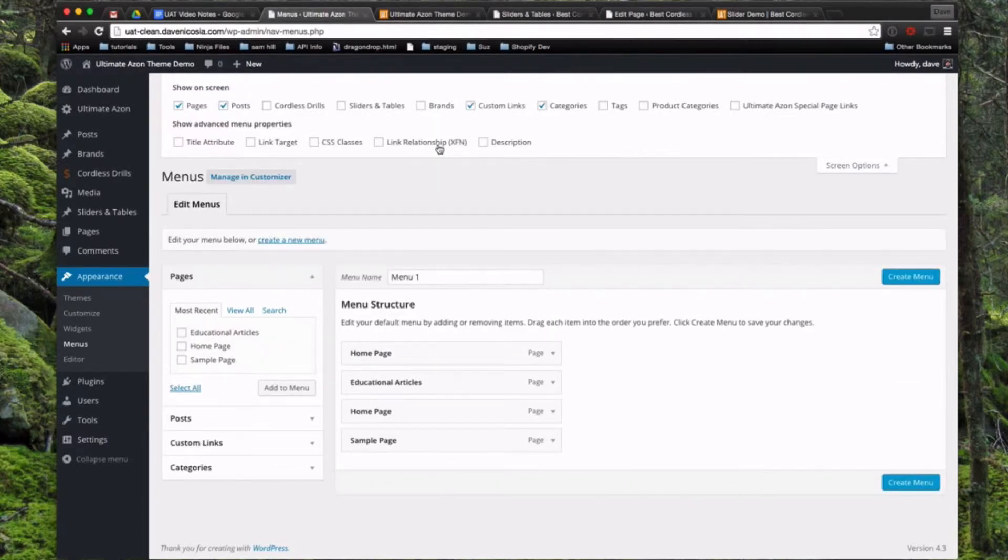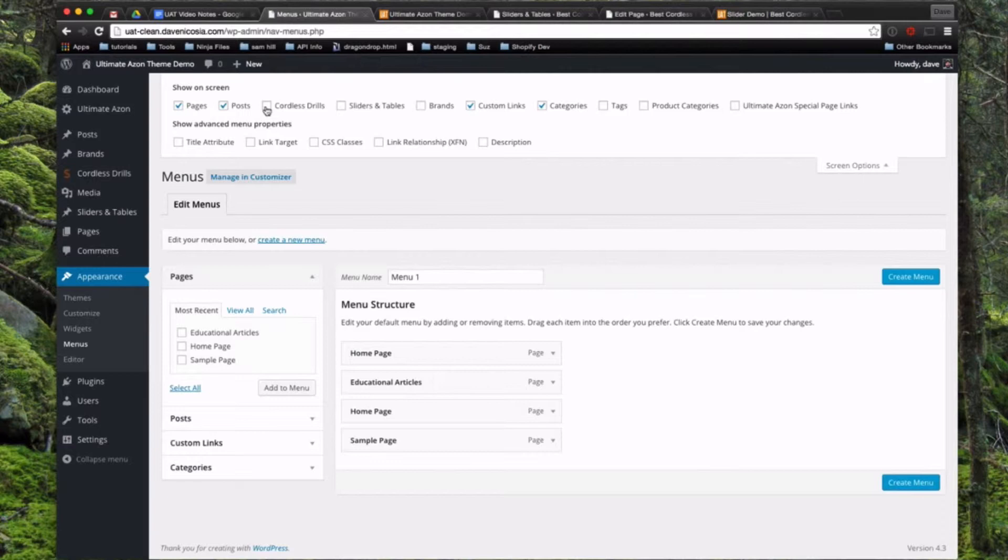So if we look here, we have that new post type that we named Cordless Drills earlier. I can click Cordless Drills, and now you'll see a new category got added on the left here. So you can add links directly to any of those.